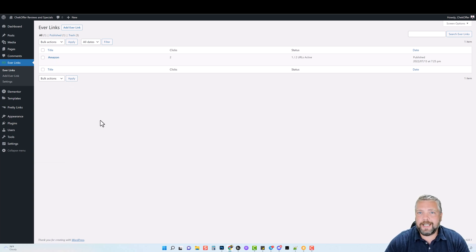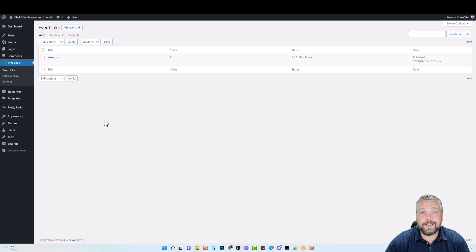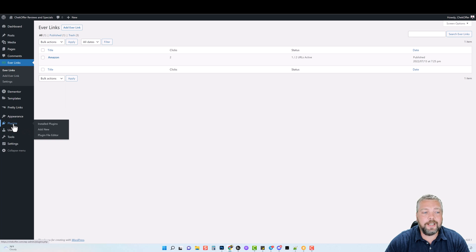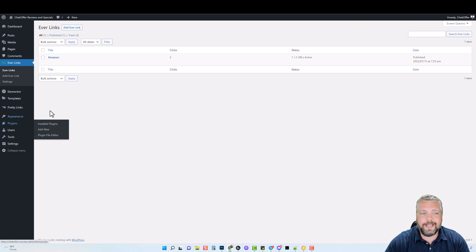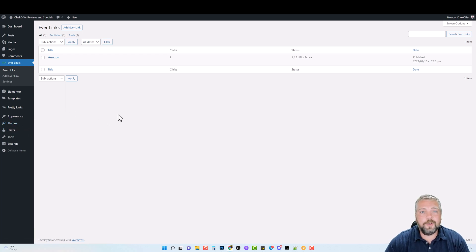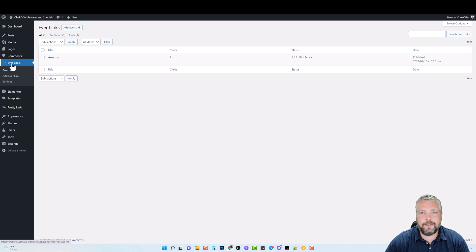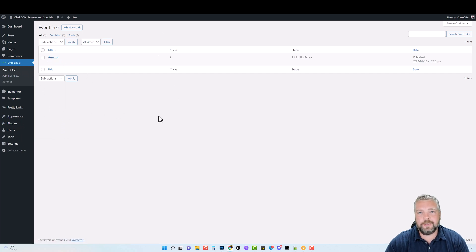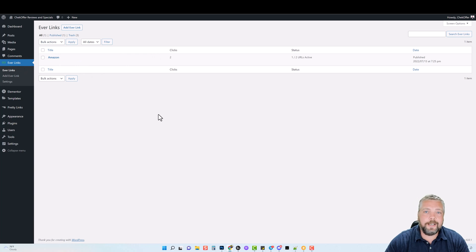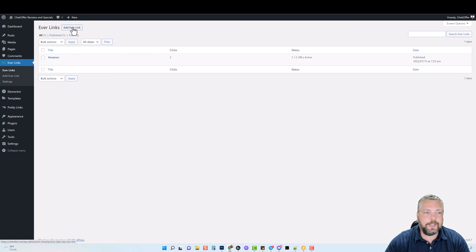Everlinks is just like any other WordPress plugin. After you purchase it, you're going to download the plugin. You're going to come to the plugin section and you're going to upload it and install it. Once you have that done, you're going to have a section here that says Everlinks. If you click on it, it's going to take you to a page that looks like this. To create your cloaked affiliate link, all you have to do is click on add Everlink.